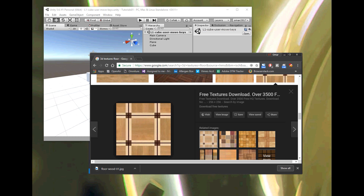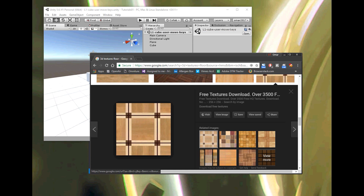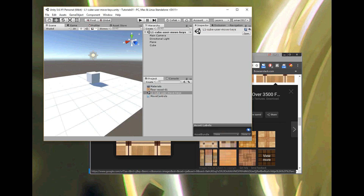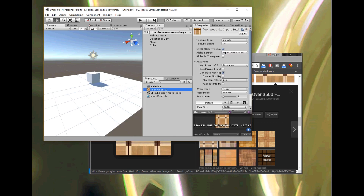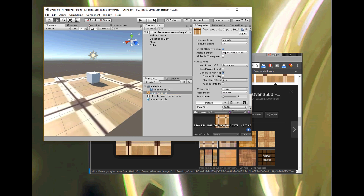Chrome finished saving it. Now if I go back to my project, you can see 'floor wood 01' shows up in my project files. To use this as a texture, there's an easy shortcut: after it's showing in my project folder, I just click on it, hold the button down, drag it over the floor, and let go — and the texture is on the floor.